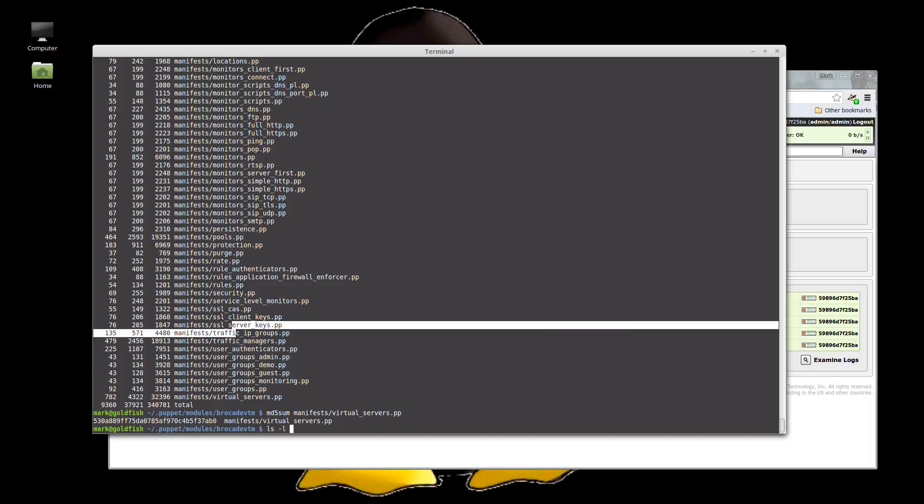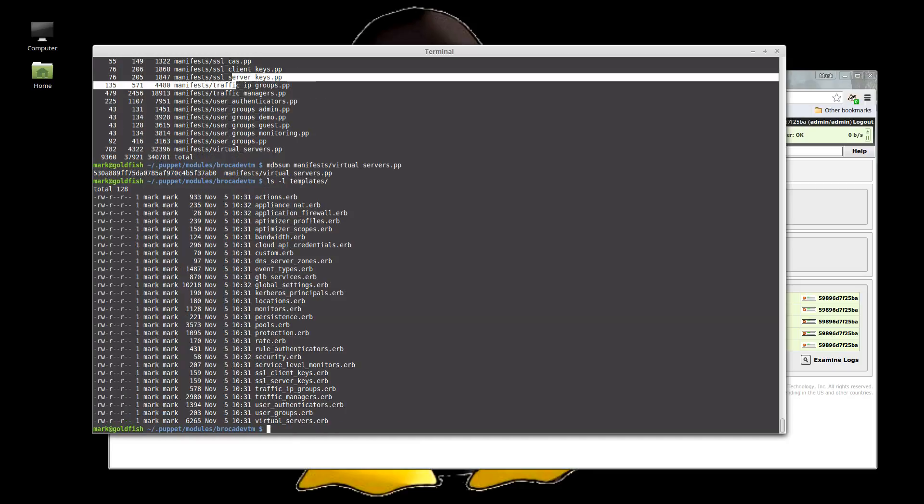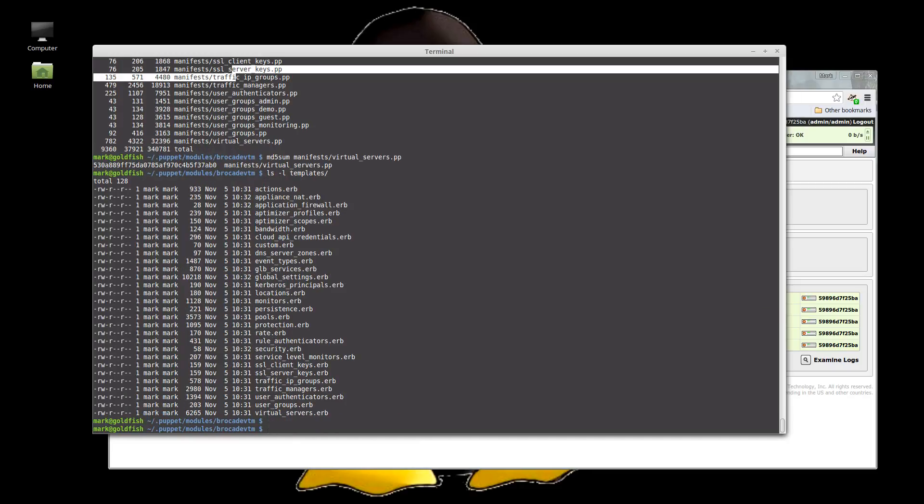And it's also obviously generated our template files as well. All our ERBs for posting to the REST API. Excellent. So we've downloaded the module, we've deleted all of the manifests in it and regenerated them just by running a script. Cool.